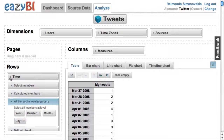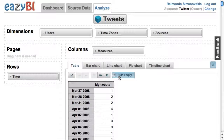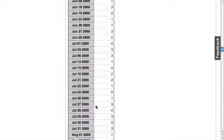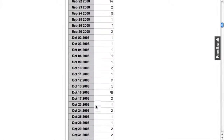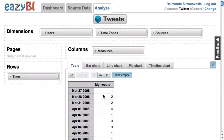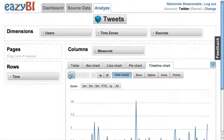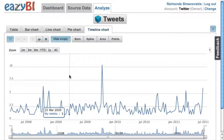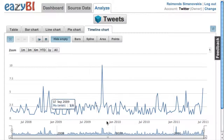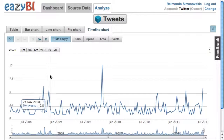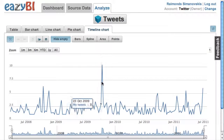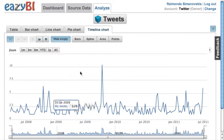I will hide empty days. There's quite a lot of data, and in traditional charts it wouldn't be easy to analyze. Therefore there is this new timeline chart, which is in this new tab where I can see the overview of my whole history of tweets.